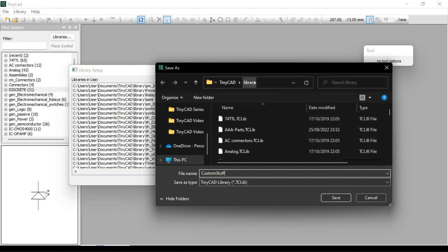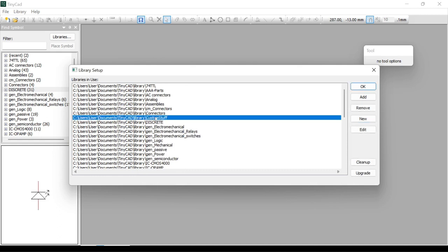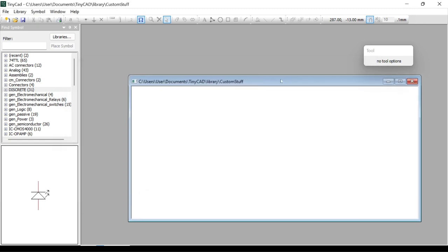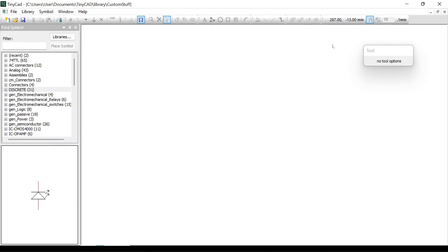Once it's saved in the library folder it should be fine. Once saved, find it in the list of different libraries — here it is, Custom Stuff. Then once we want to start putting components into it, all we have to do is click Edit. Here's our library; not a lot to see because we haven't added any components into it yet.